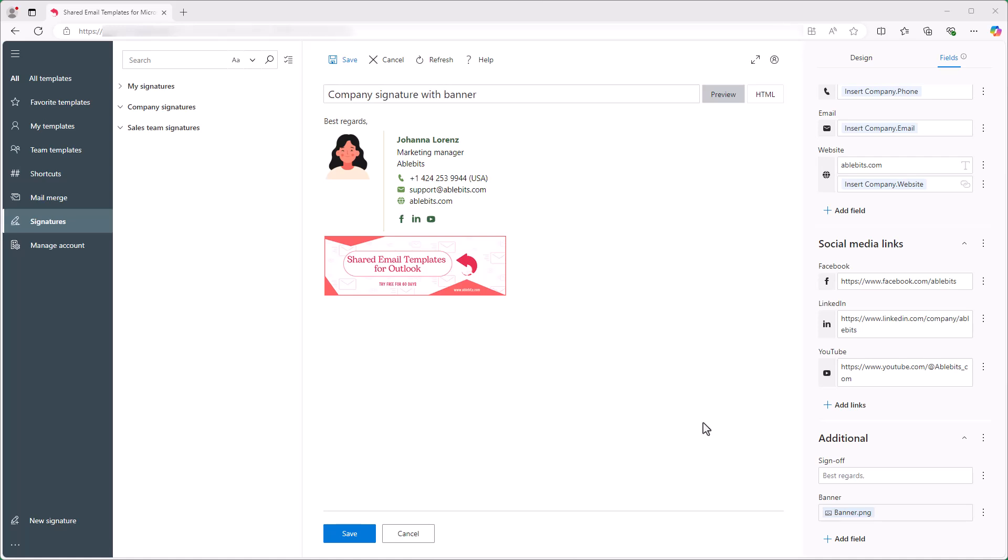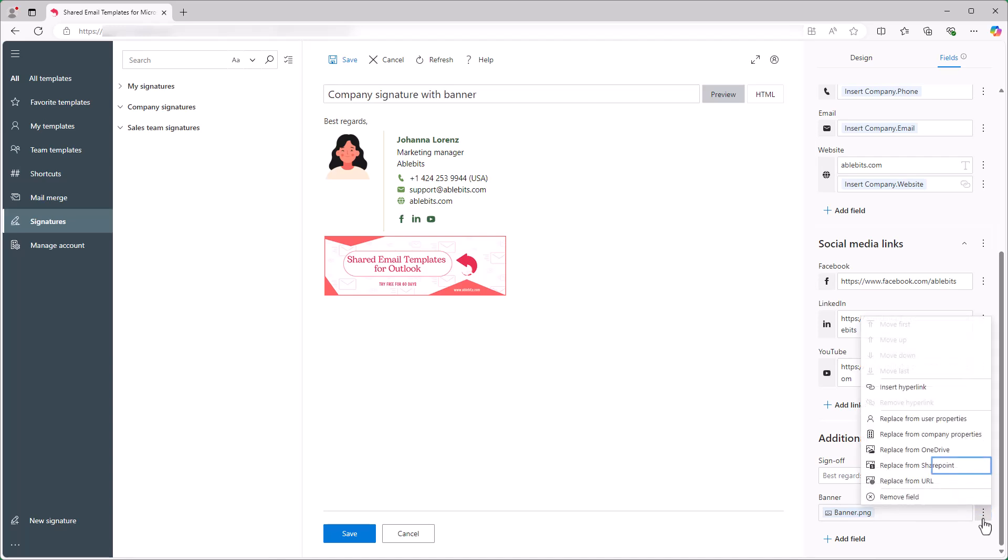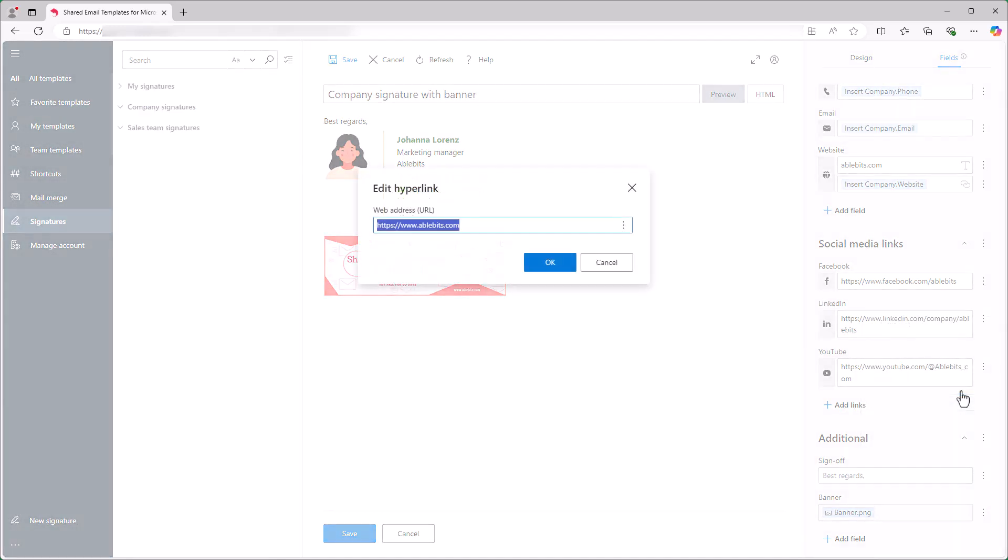To make this banner a call to action button, I'll add a hyperlink. I click the three dots next to the banner and select Insert hyperlink. In the dialog, I enter the URL and click OK.